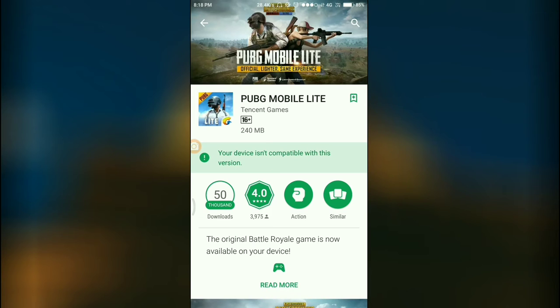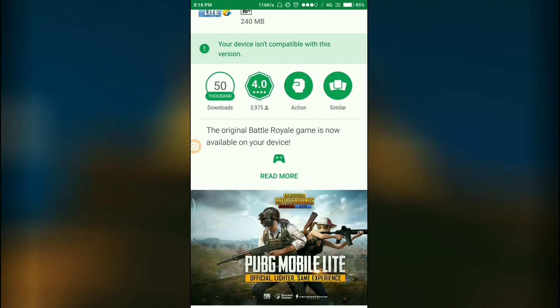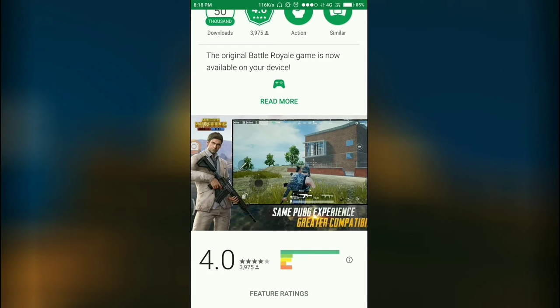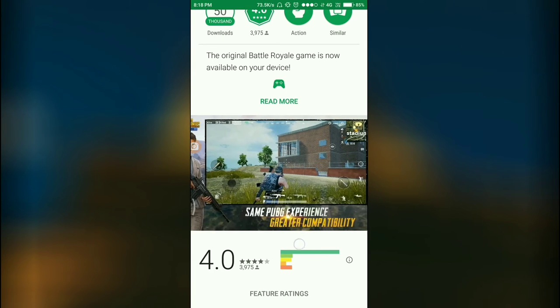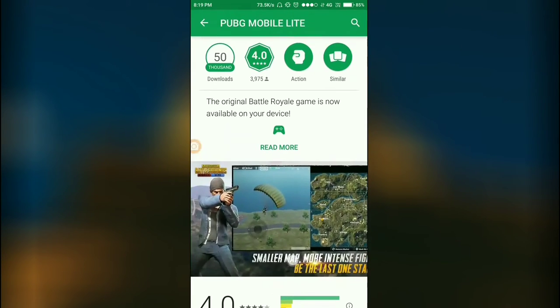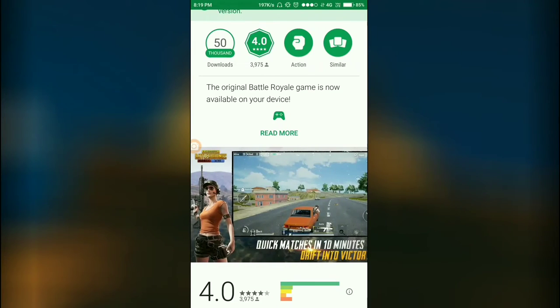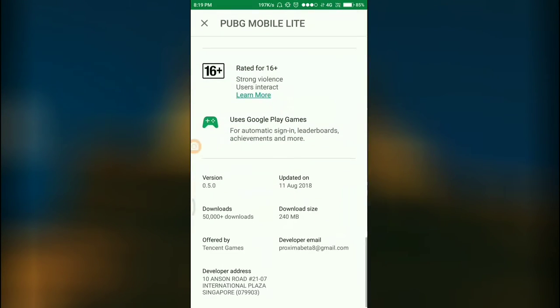It's available on Google Play Store but it's not for my device. I don't know why, maybe because it's only for low-end devices or it may be not launched in my country.